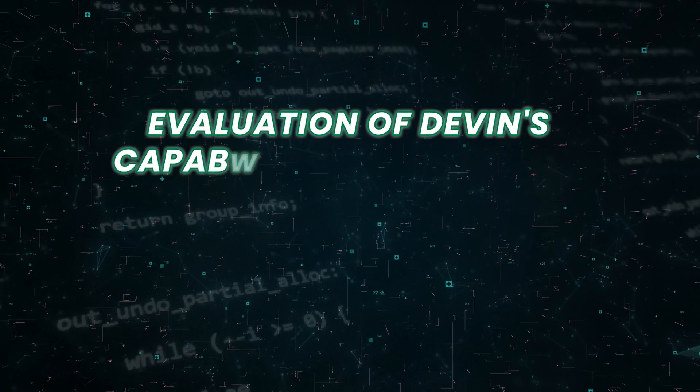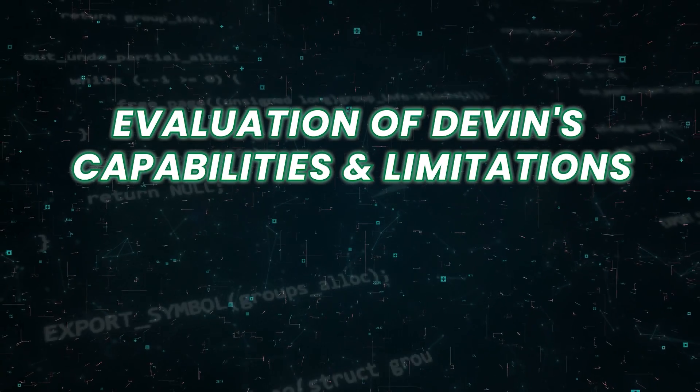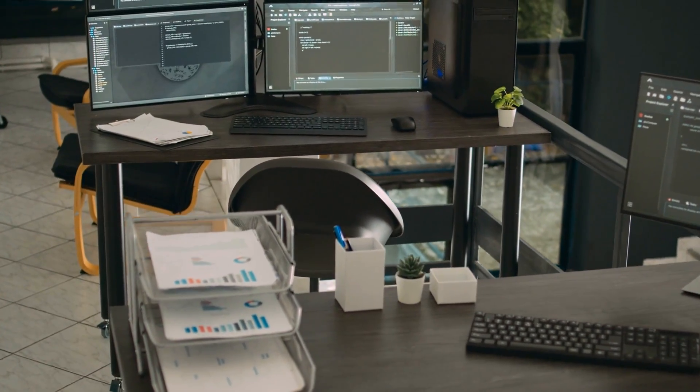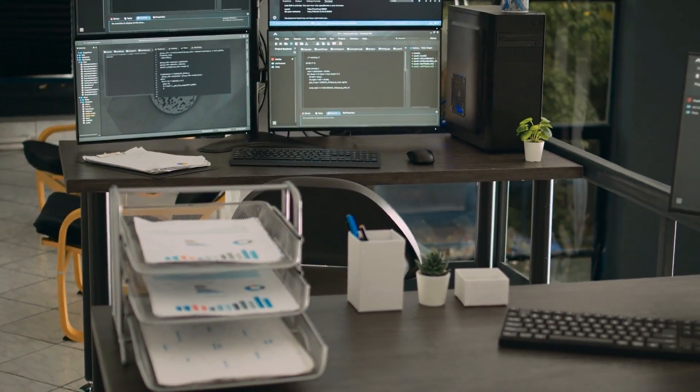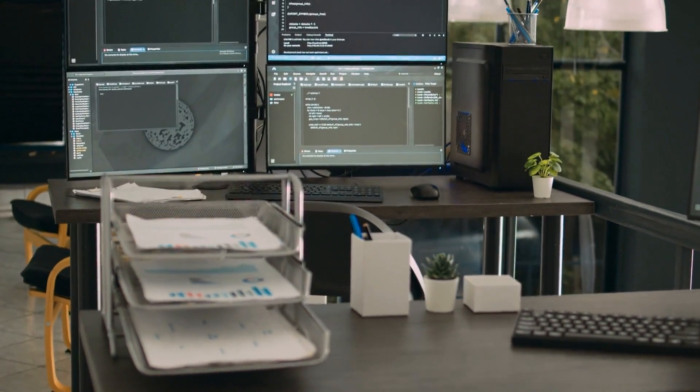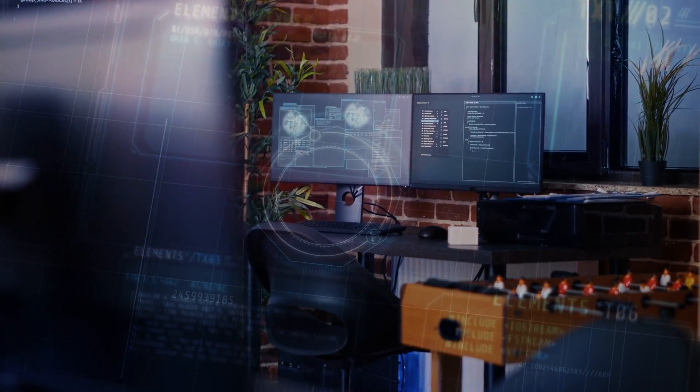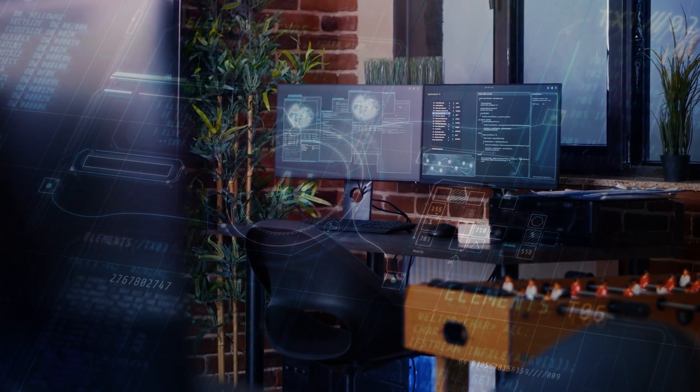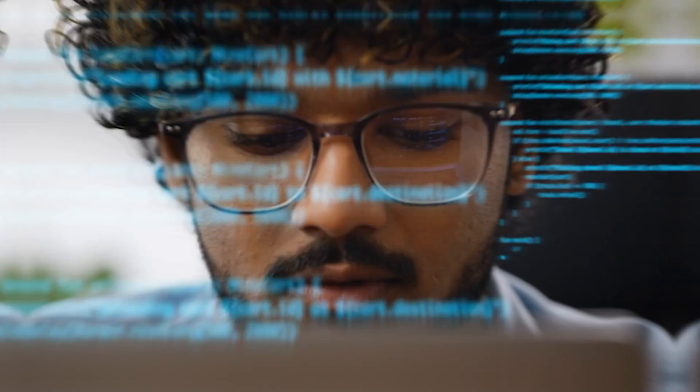Evaluation of Devin's capabilities and limitations. Devin showcases significant advancements in AI for software engineering tasks, particularly in its ability to autonomously solve engineering problems and complete real-world projects.